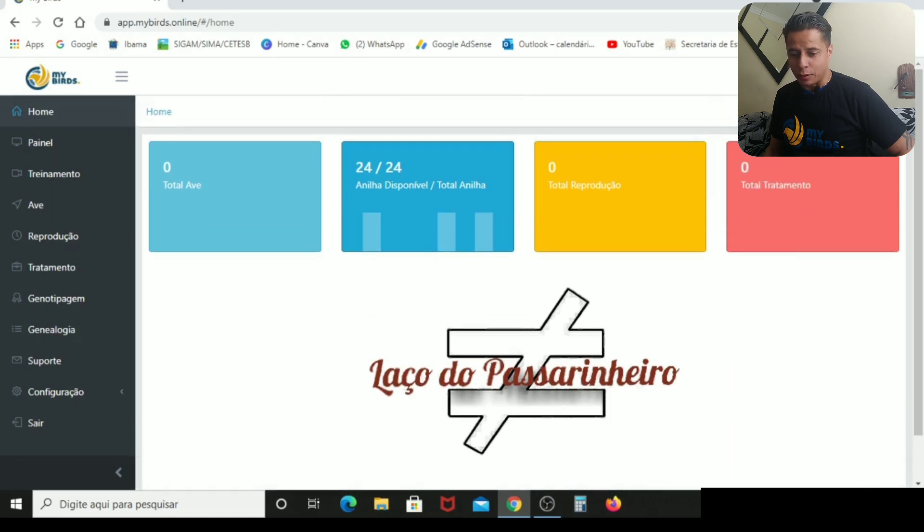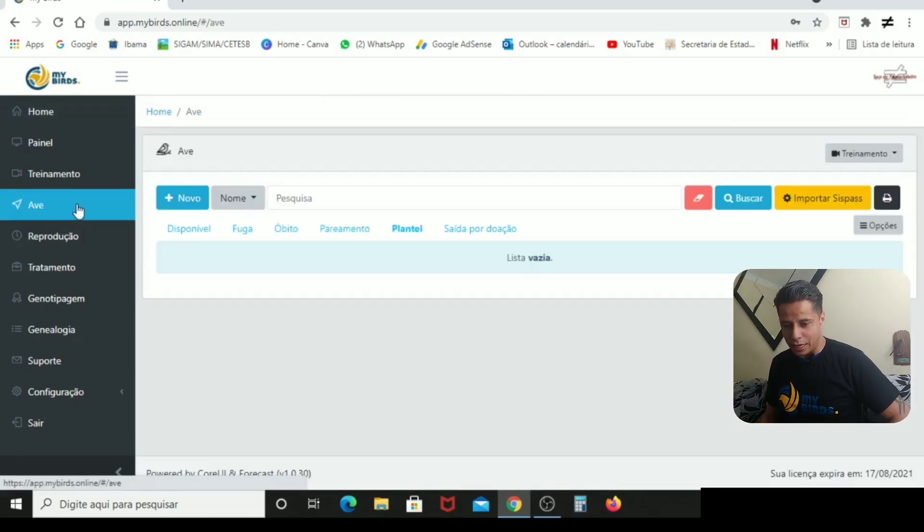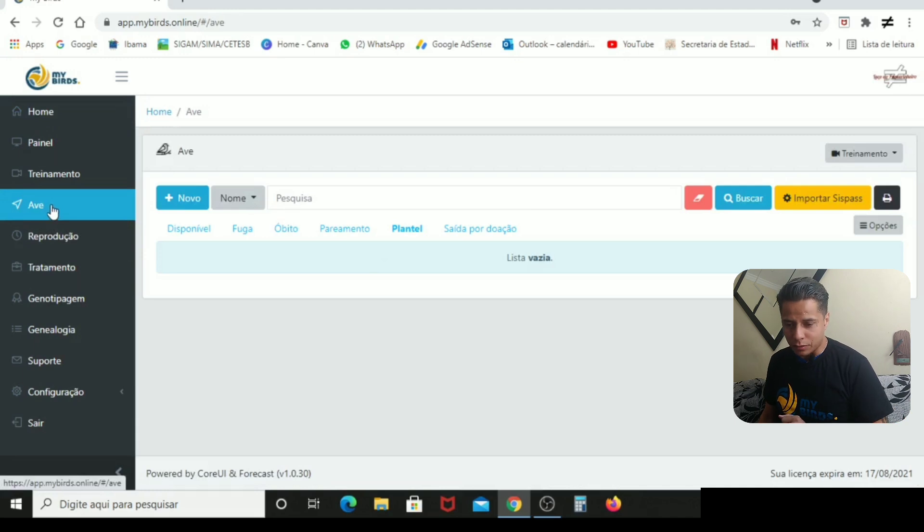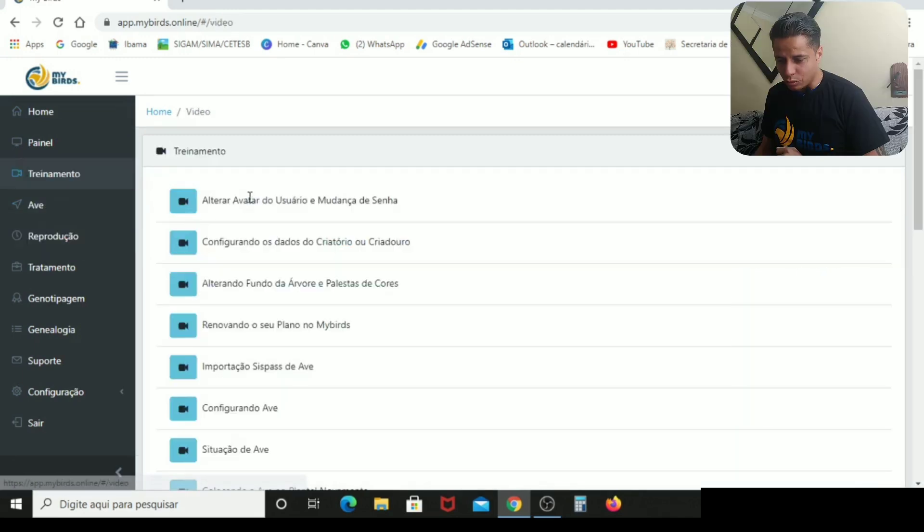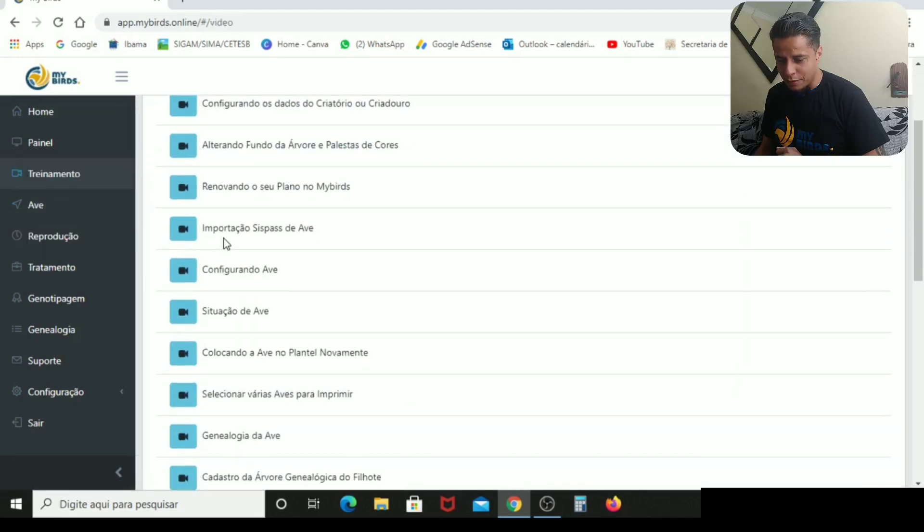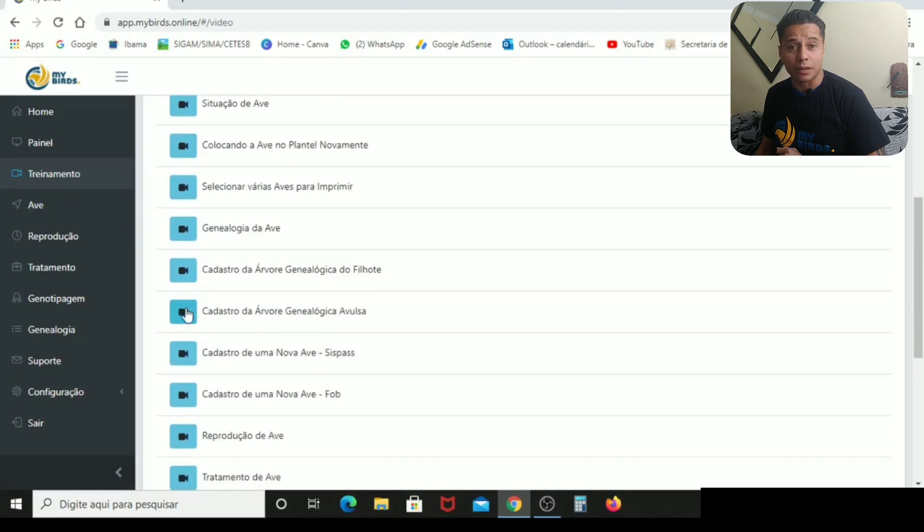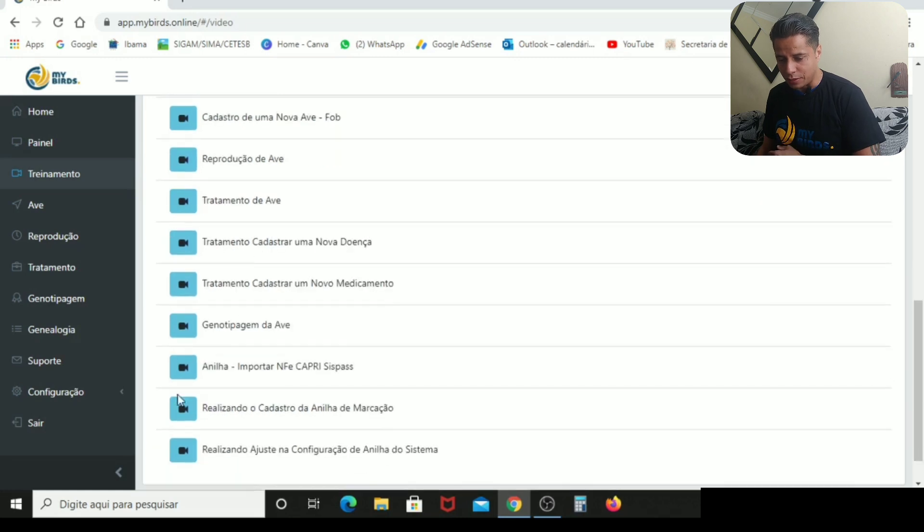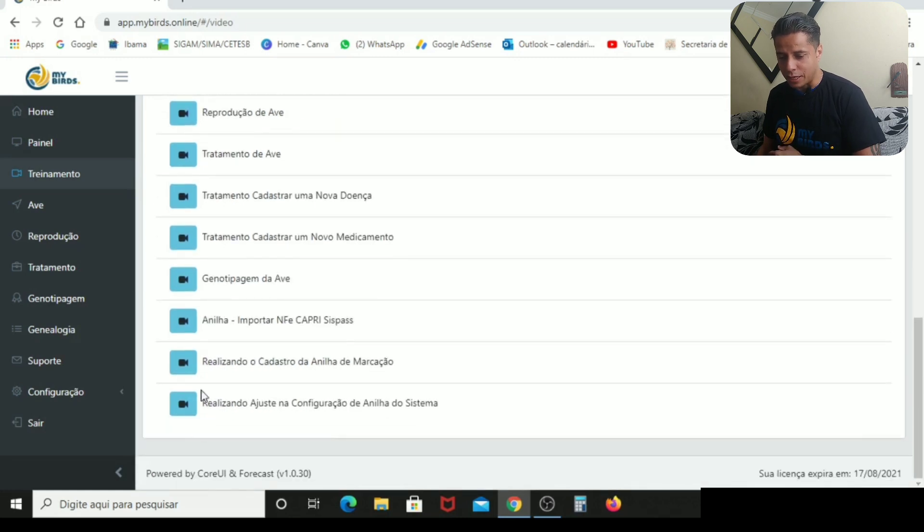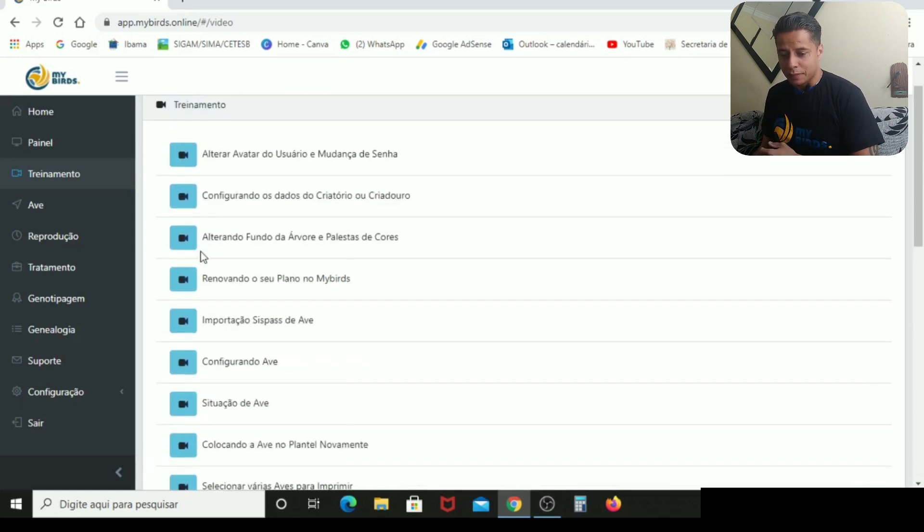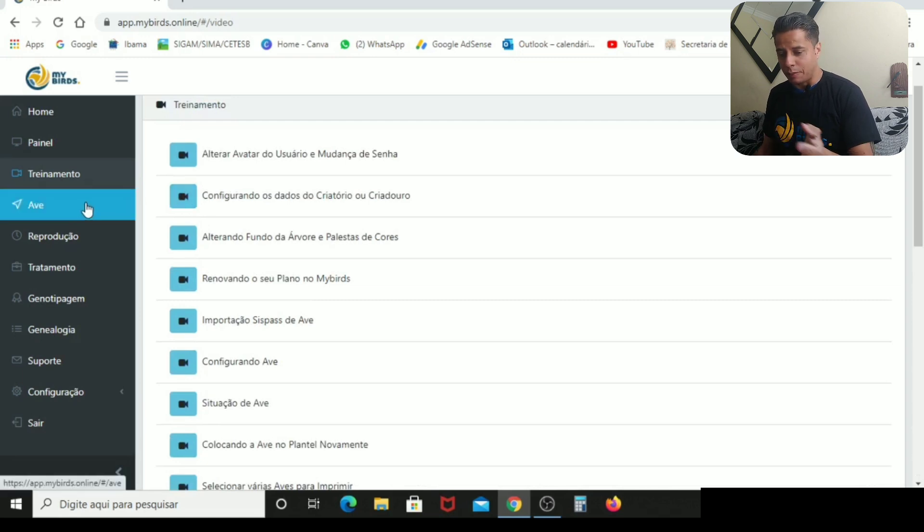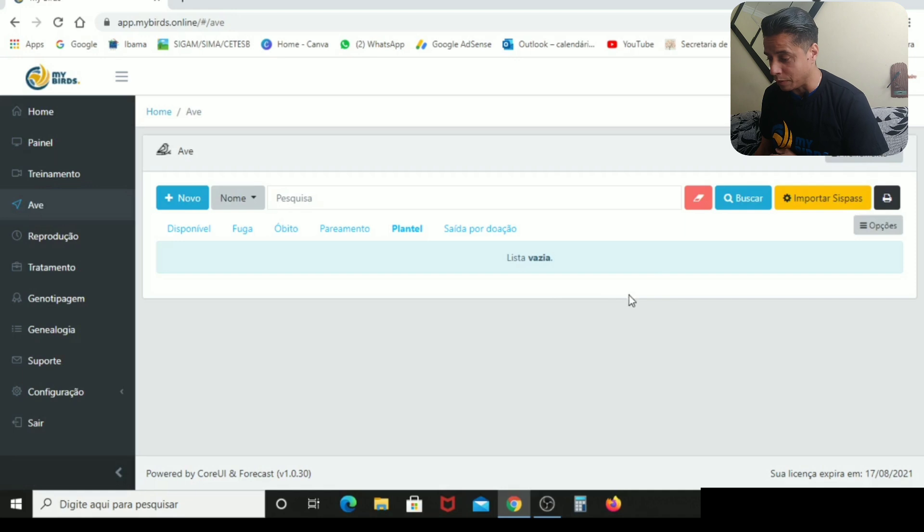E aí como é que você faz para colocar as aves? Você vai clicar aqui em aves. Lembrando, tem aqui todos os vídeos de treinamento. Tudo o que você precisa fazer. Tem um videozinho do Thiago explicando como que faz. Então é só você vir aqui, ele vai explicar. Clica aqui que você vai entender passo a passo como que vai poder fazer isso aqui. E eu já estou fazendo aqui um vídeo para vocês entenderem.